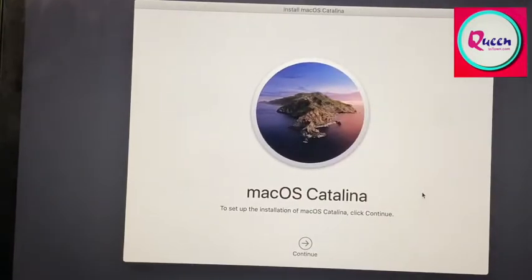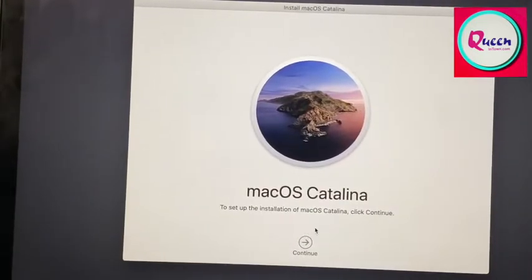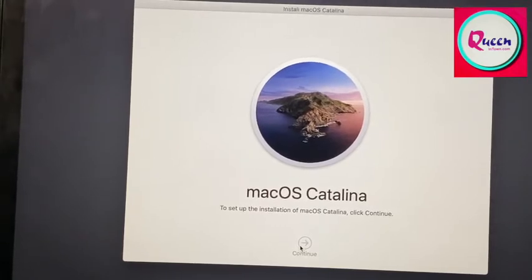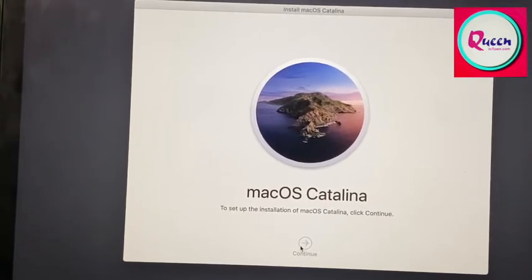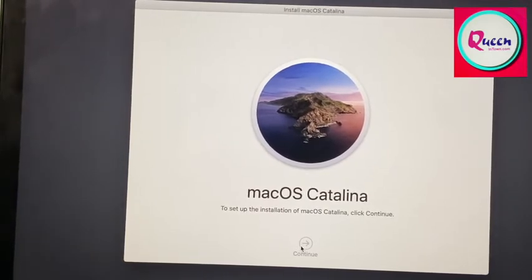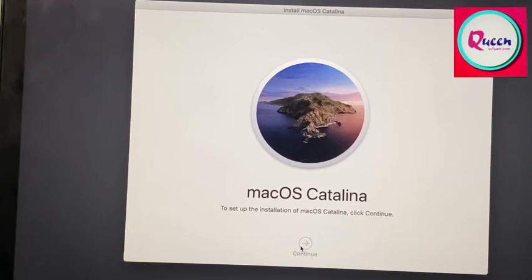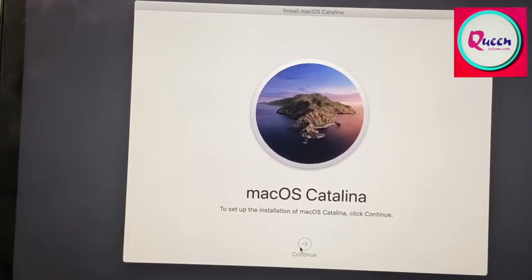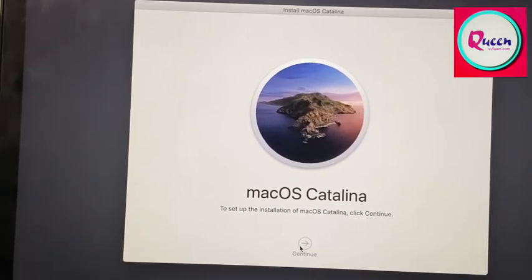And it says macOS Catalina. To set up the installation, click continue. This is a regular setup procedure that you follow. This is the same procedure to set up the software again.